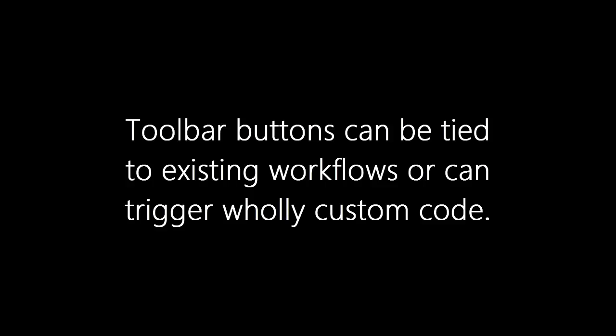In slightly more complex scenarios we sometimes find ourselves building out additional routing logic via workflows or plugins. Maybe based on the product family or the total discount value different managers or multiple people will need to sign off on a given approval. All of this we're able to solution for from within the Dynamics 365 platform.